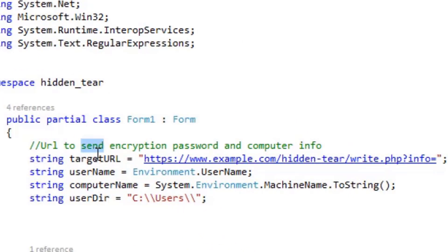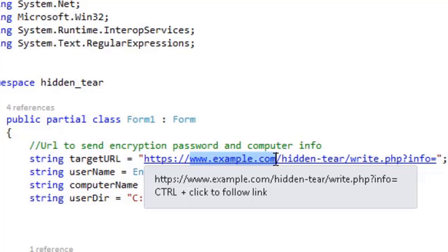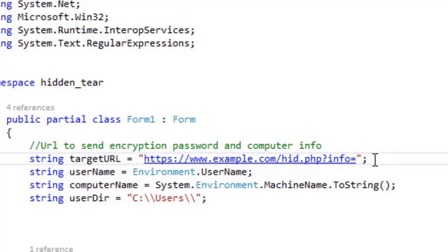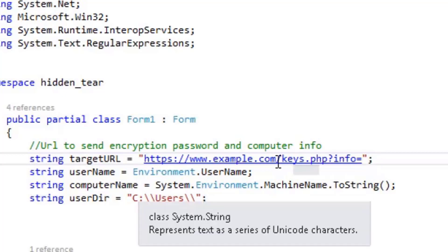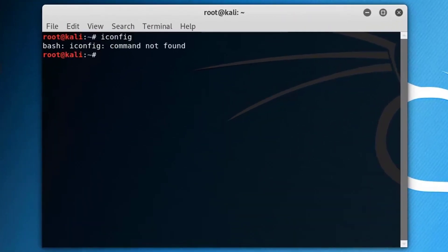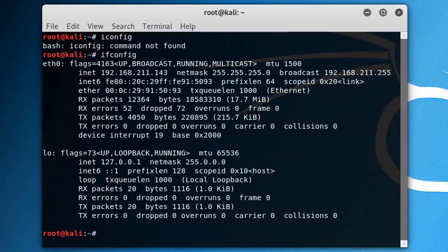The most important part is the target URL — here you are sending the encryption key from the victim to the web server you have set up. For this tutorial we will create a web server on the Kali machine. You will enter the IP of the web server, then create a keys.php file on the root directory. We will get the information through the info parameter. In this case the IP is 211.143.